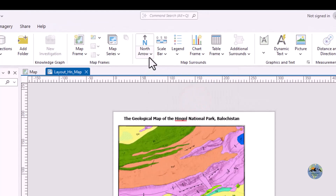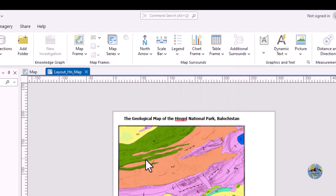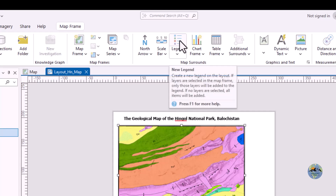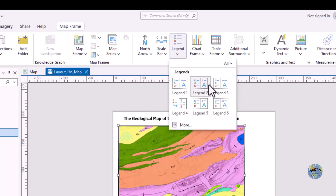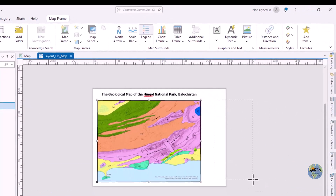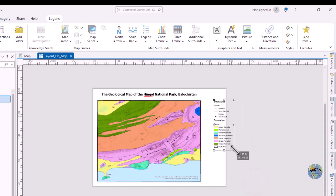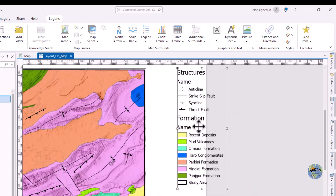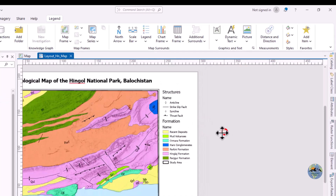To insert a legend, select the map frame and click on the Legends option. Click the drop-down — different formats are available — then drag your cursor to place it. You will get all the legend entries. Adjust the legend to the right side of the map.